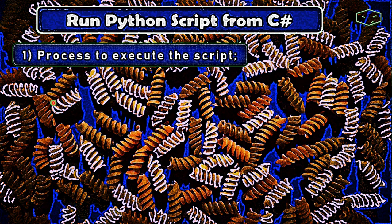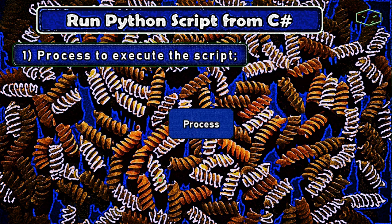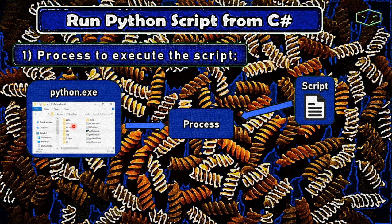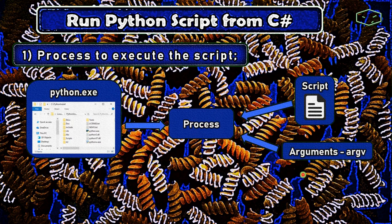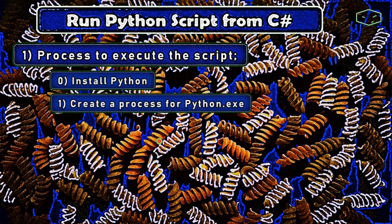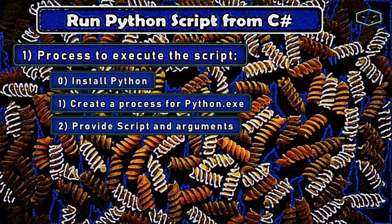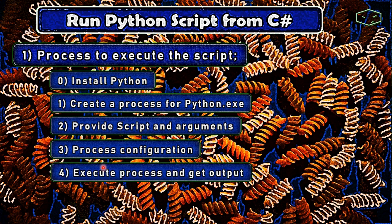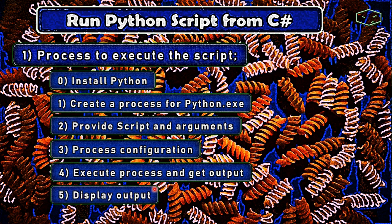The steps for the first option are very simple. We need to create a process, provide the location of Python.exe, provide the script and arguments, and finally we can execute. In other words, we install Python in the system, create a process for Python, provide the script and arguments, do some configurations like redirecting the output, execute the process, get the output, and display it to the end user.